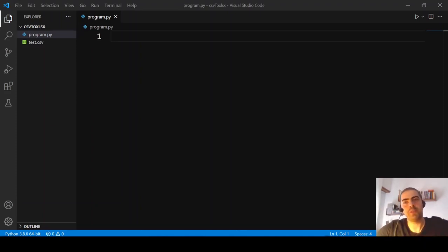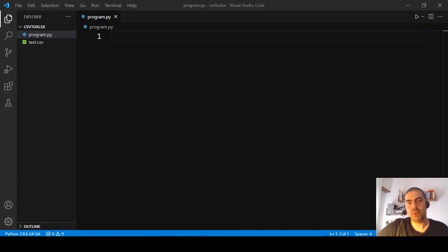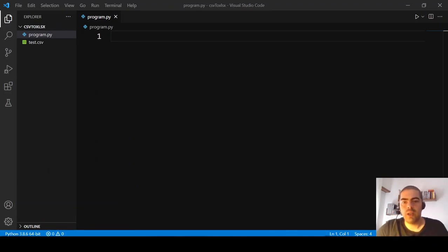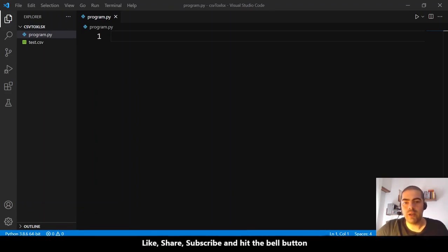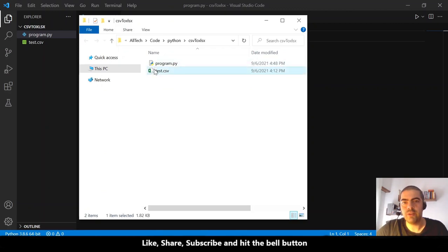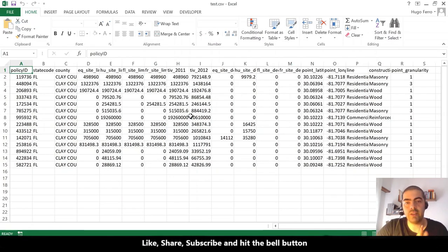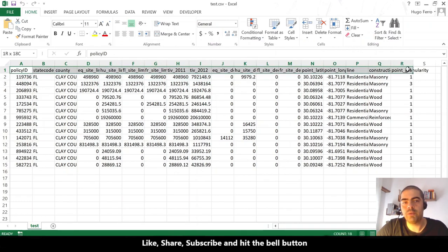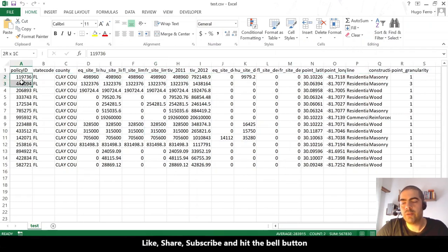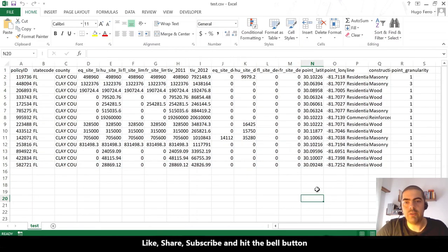Hi, hello, welcome back. This is one of the most asked questions on this channel: how to convert a CSV file into an Excel file. I have here a CSV file for testing — it has columns, labels, and values. Very simple.